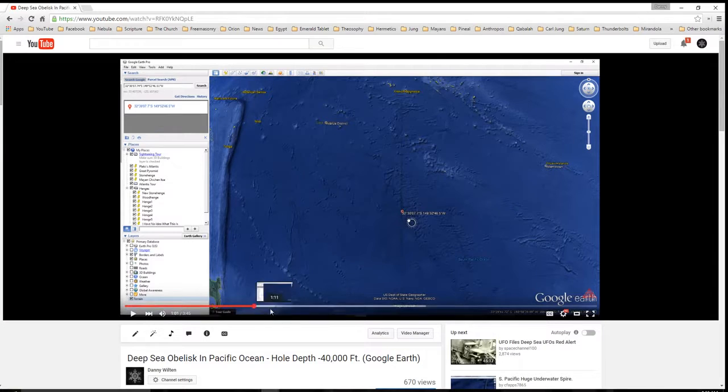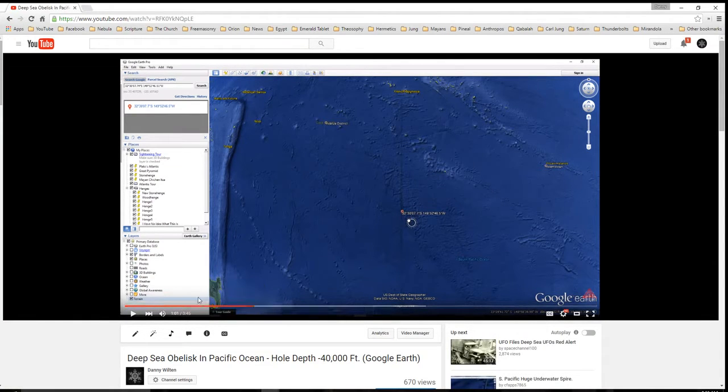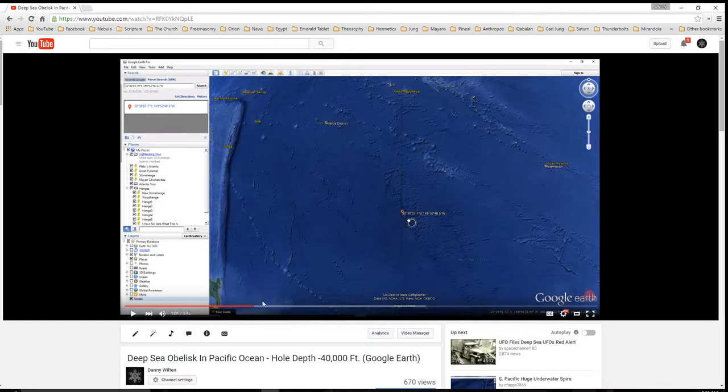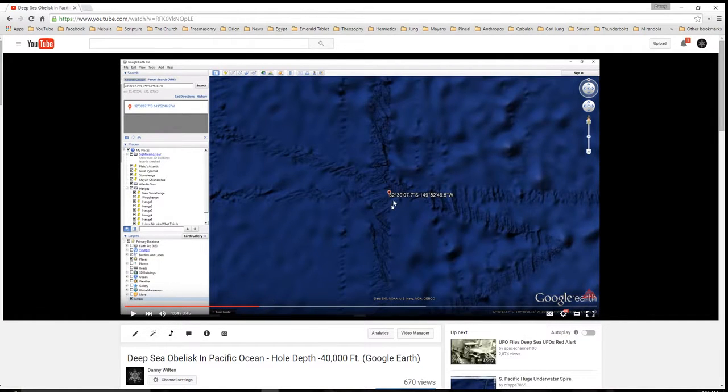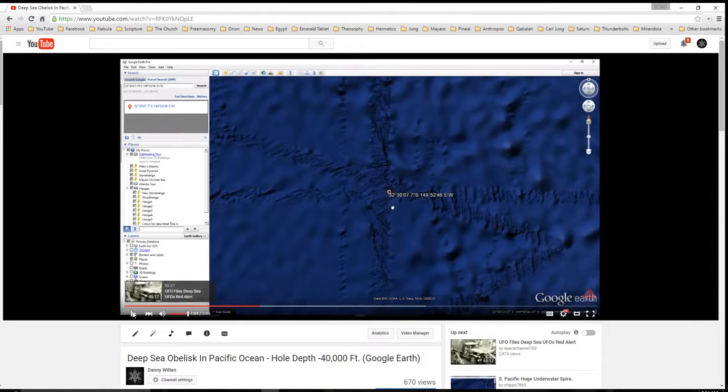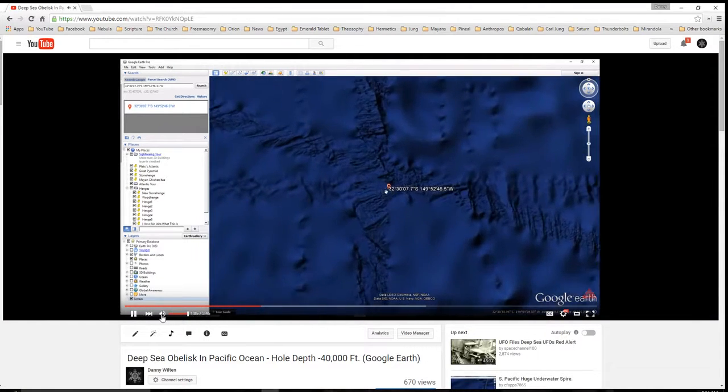And I had two people tell me now that they couldn't find this thing after I showed it to you last night. And here is the location. And I actually zoom into it as well.